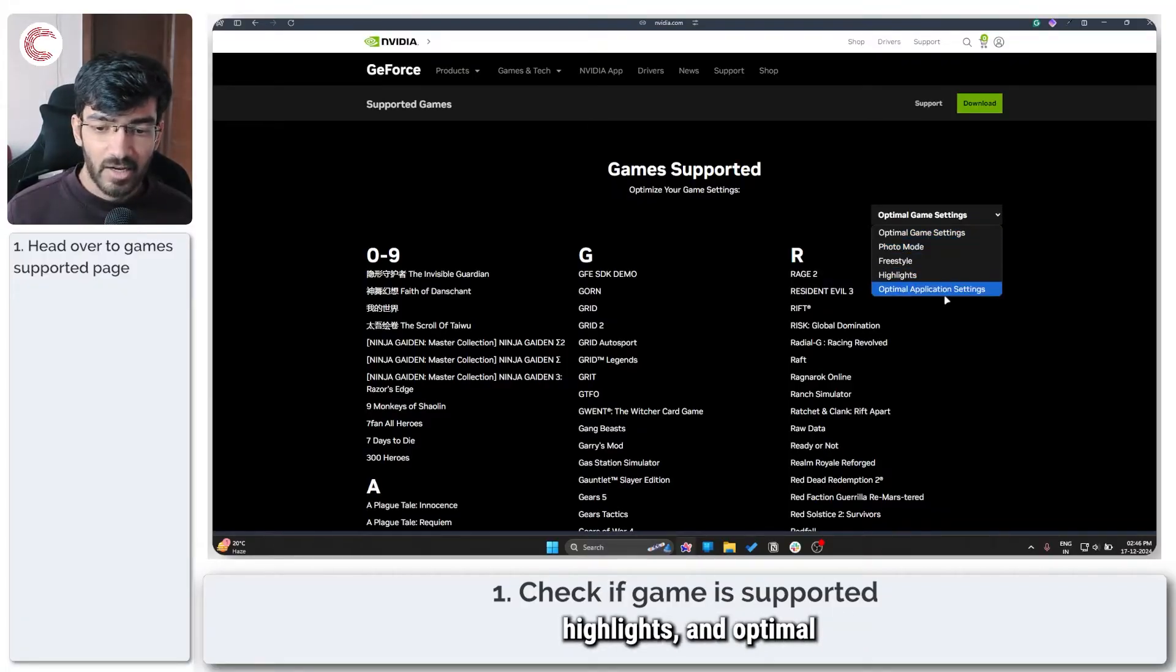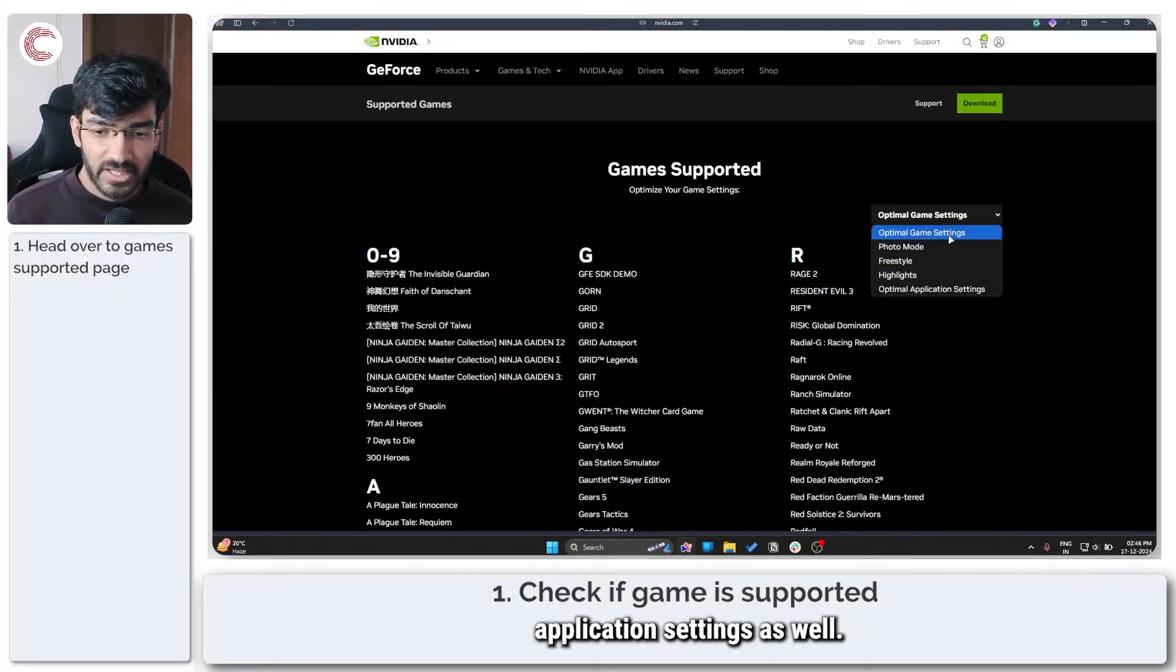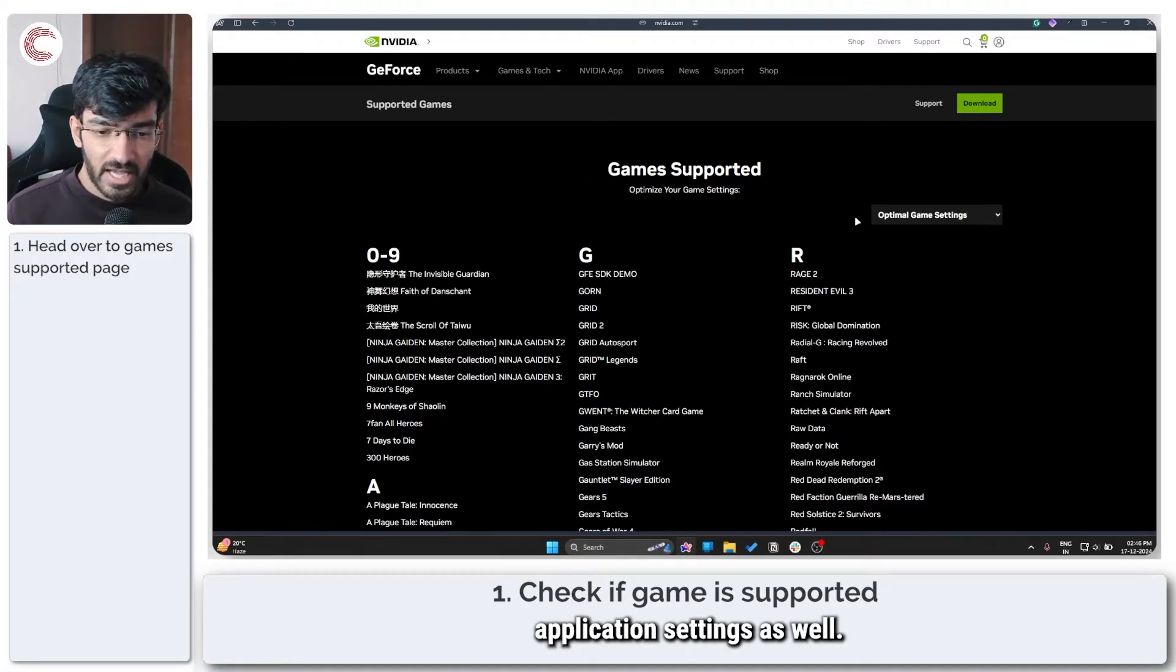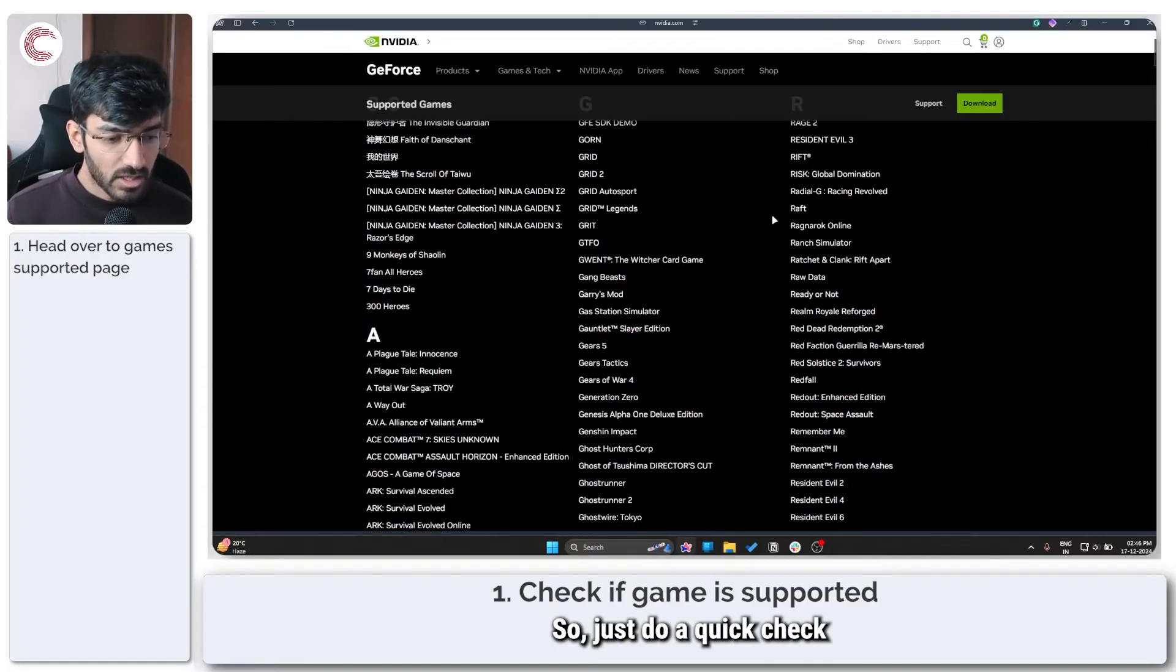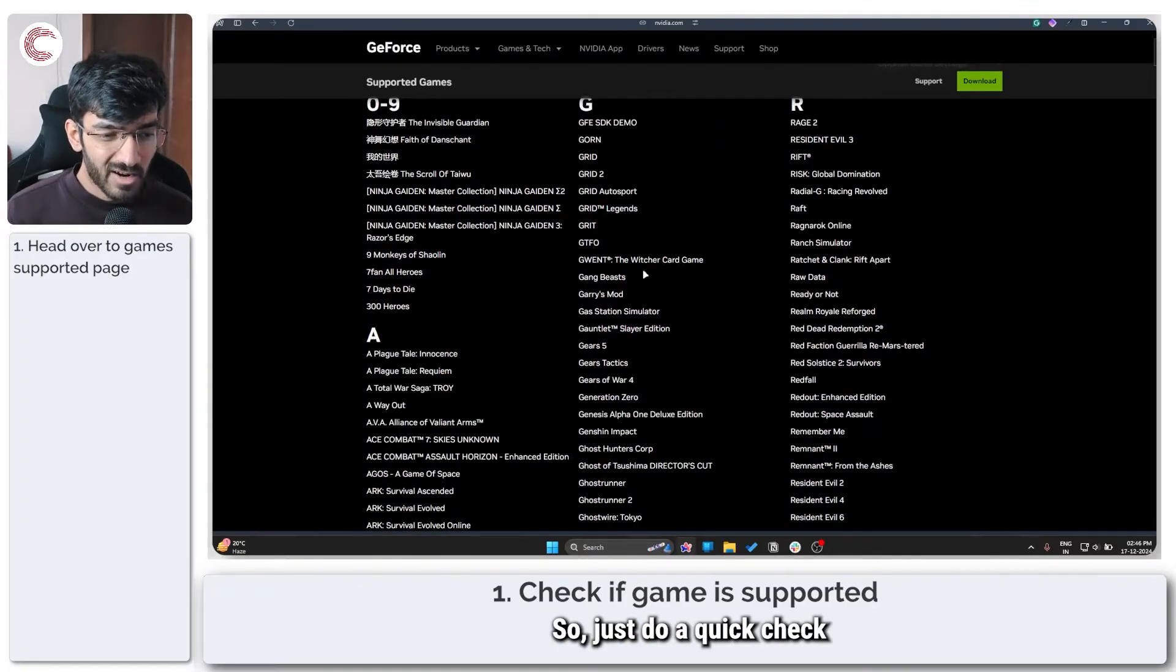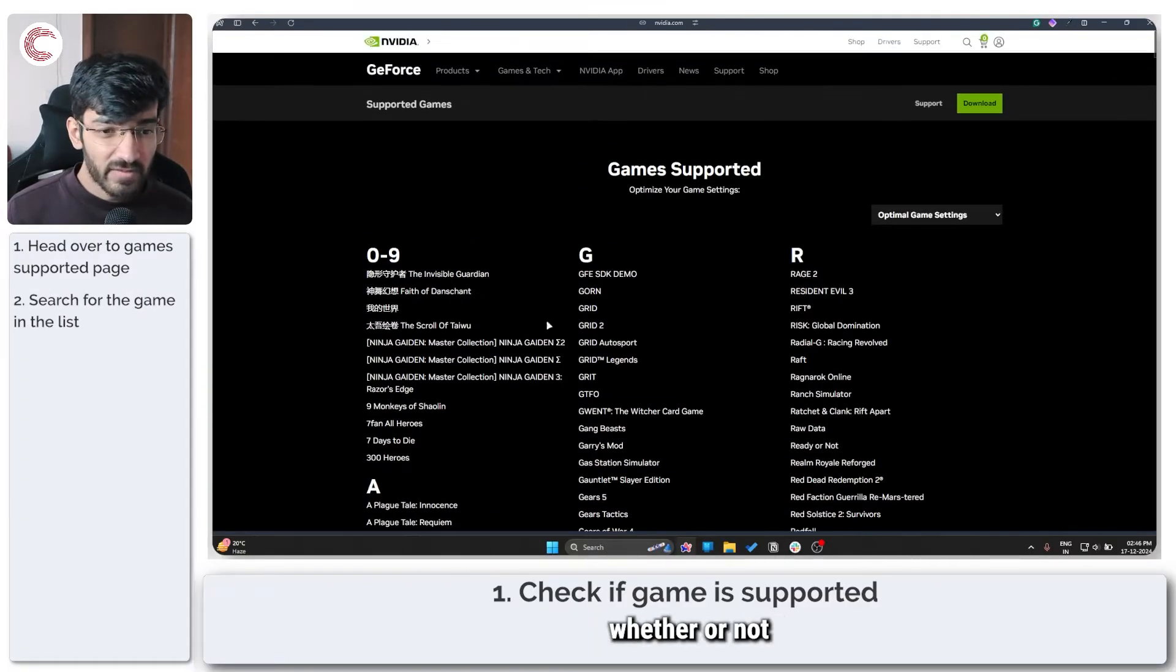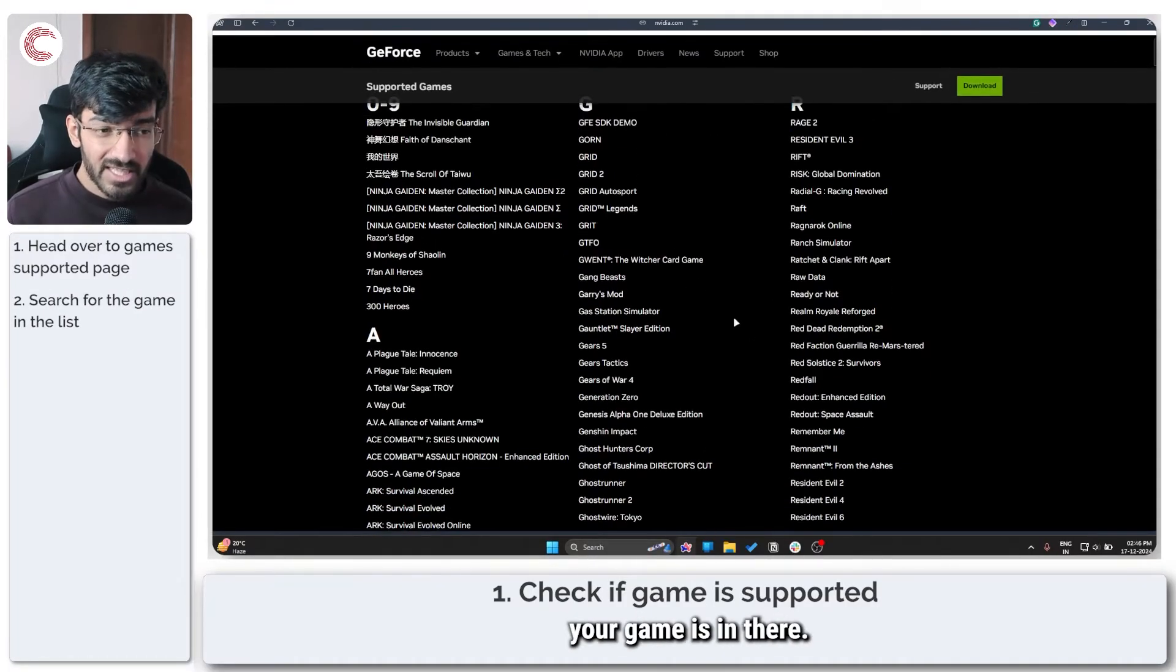photo mode, freestyle, highlights, and optimal application settings as well. So just do a quick check whether or not your game is in there.